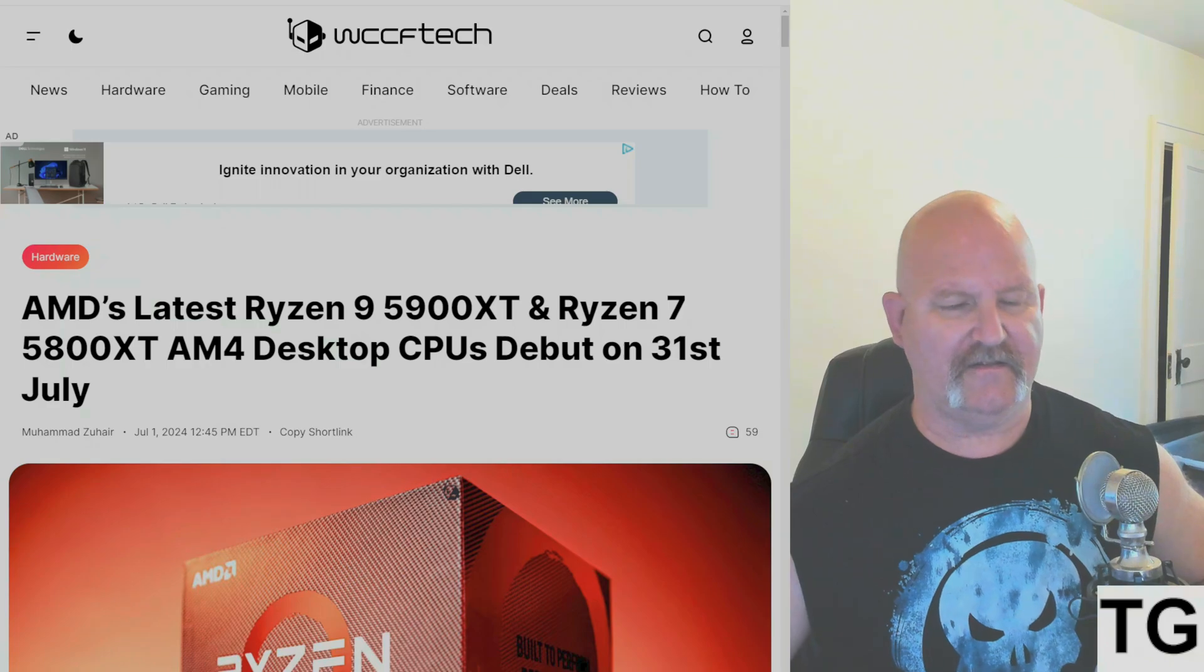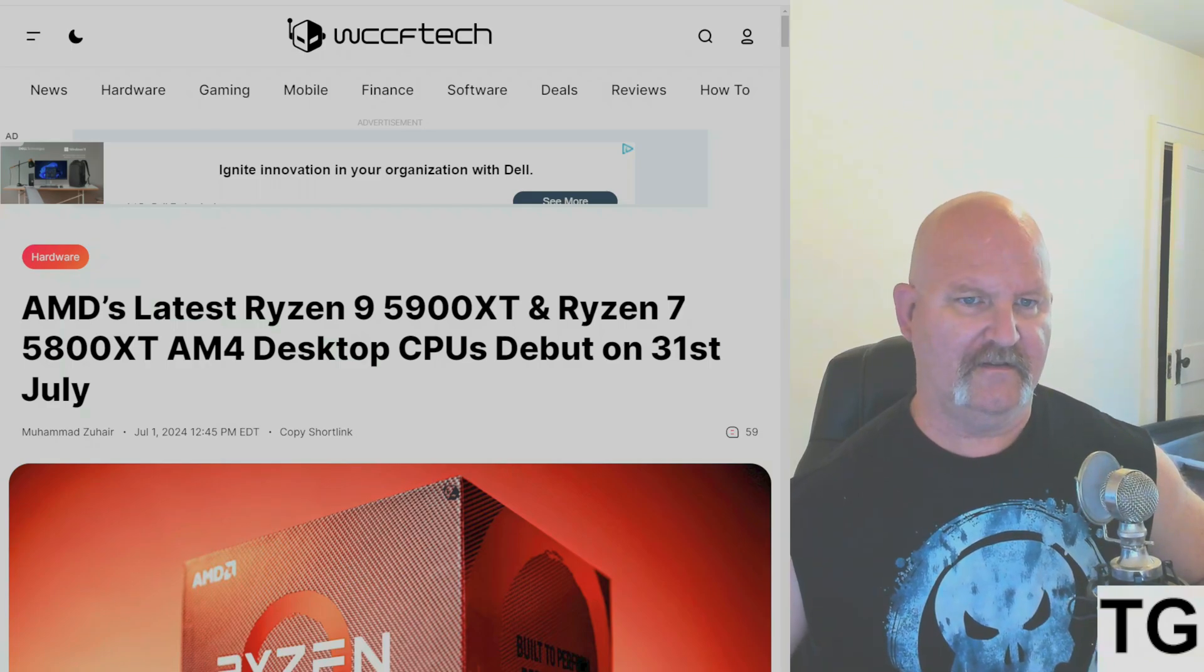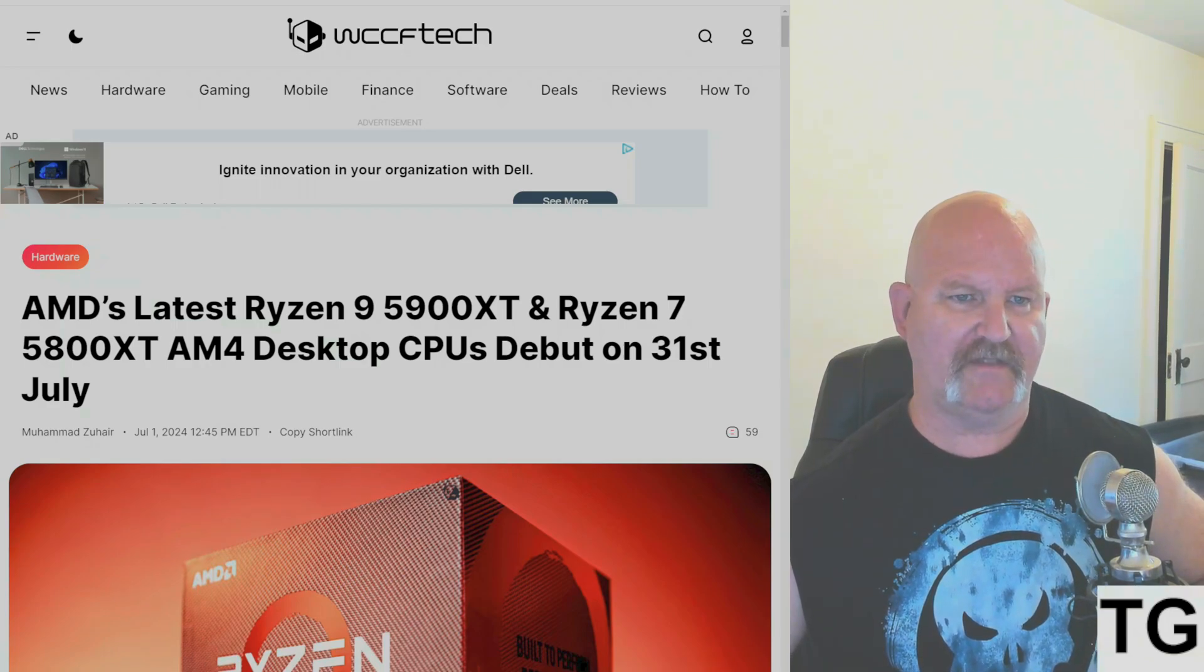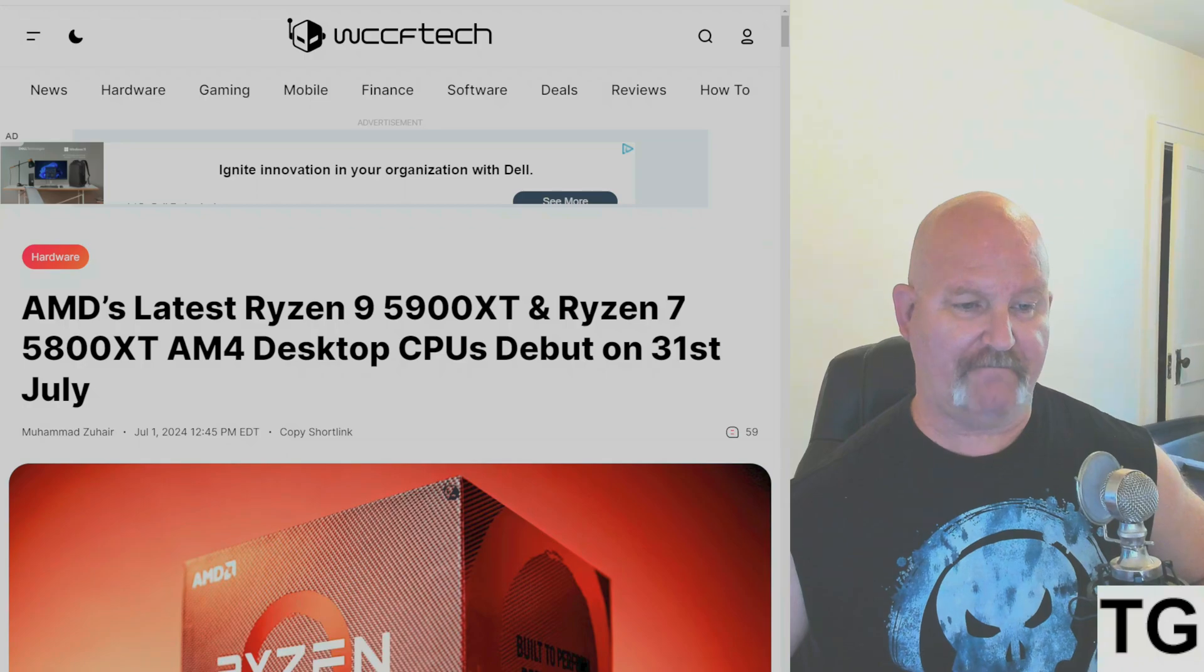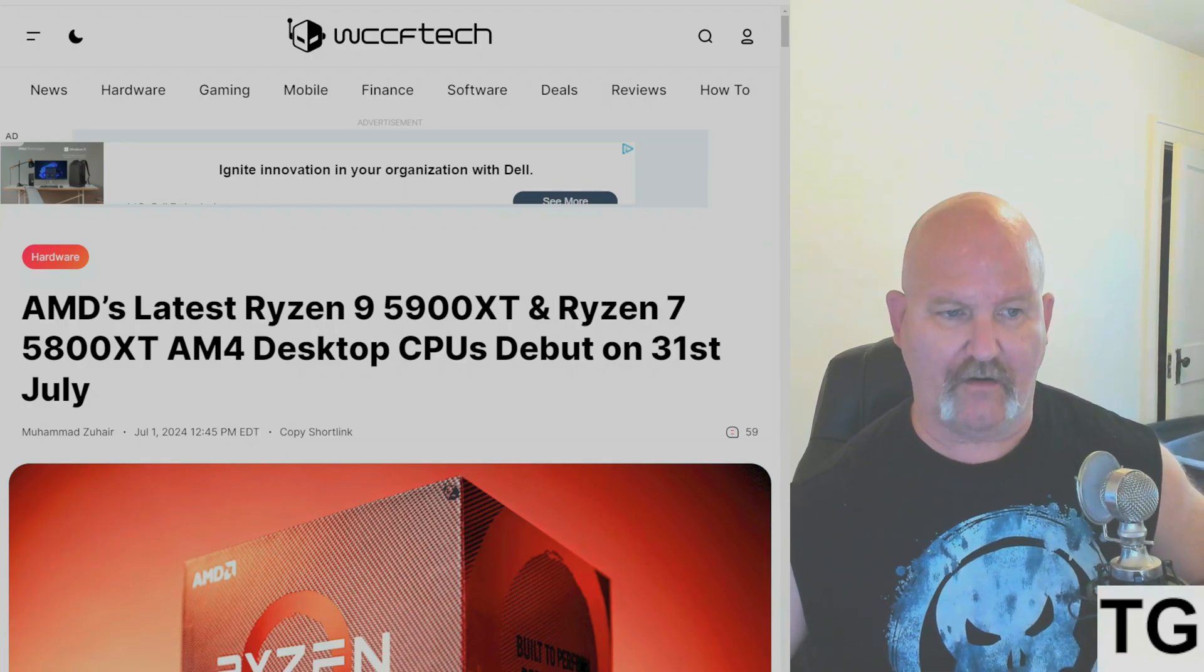And finally, today, we get this from WCCF Tech. This dropped a couple of days ago.